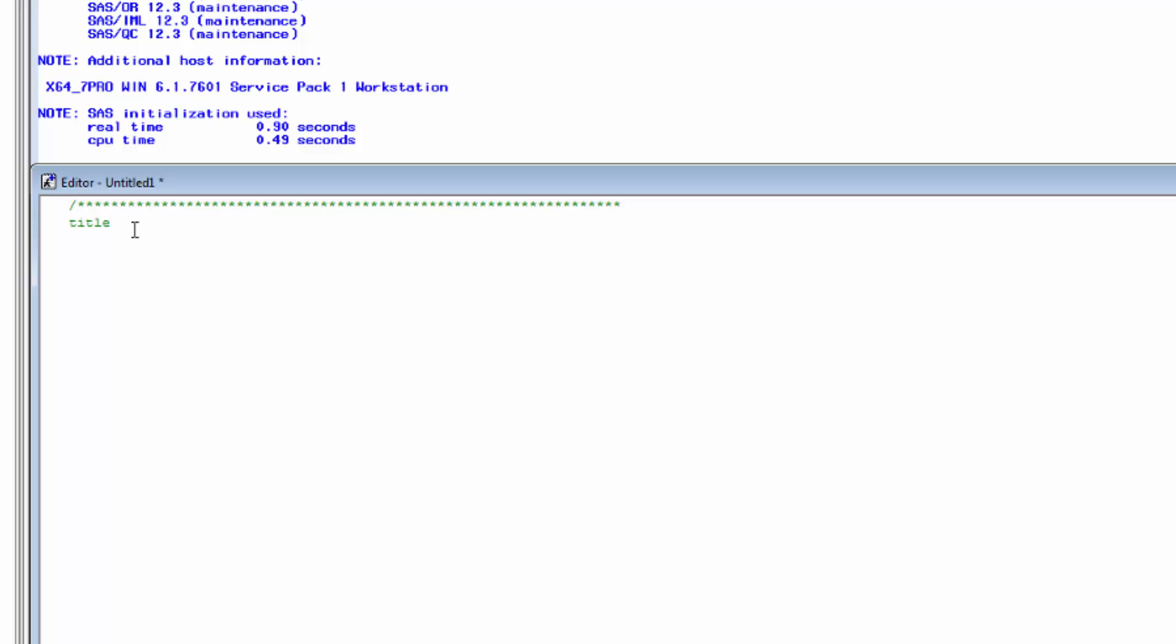On the next line will be the date. And then I'll double space and create a notes line. Finally, I'll type another row of asterisks and finish the header with another forward slash.